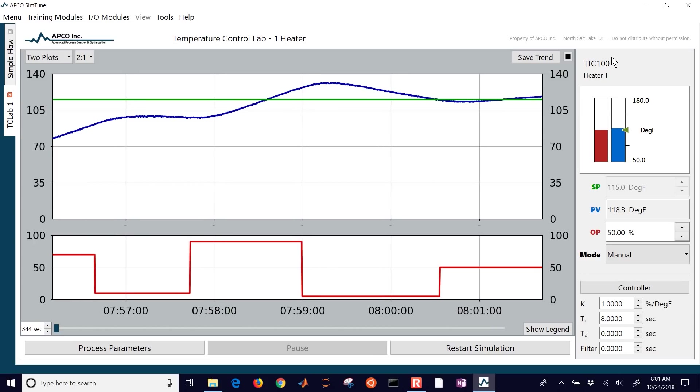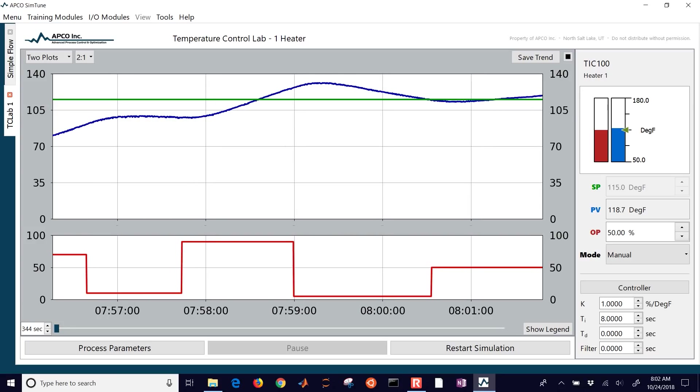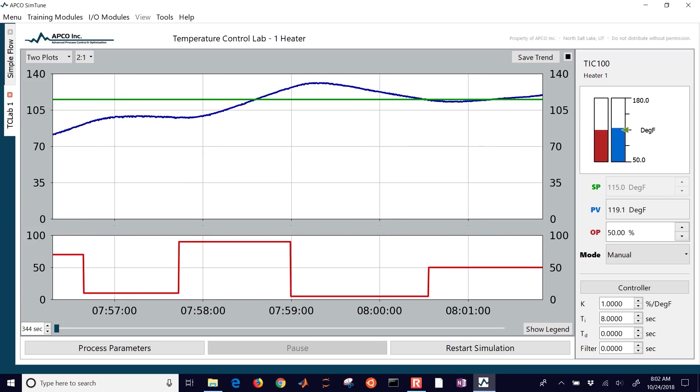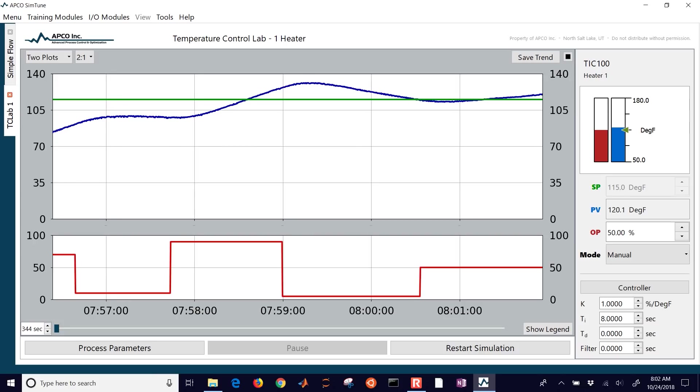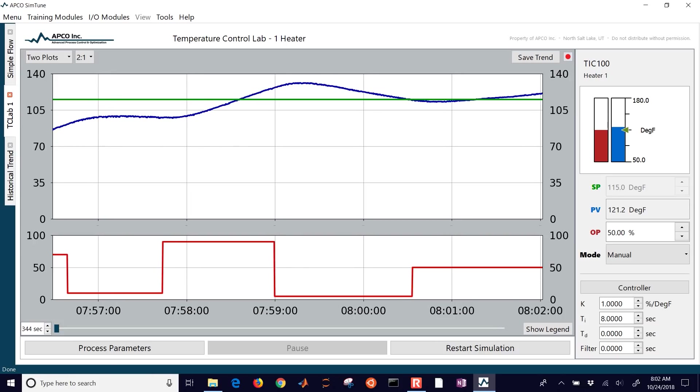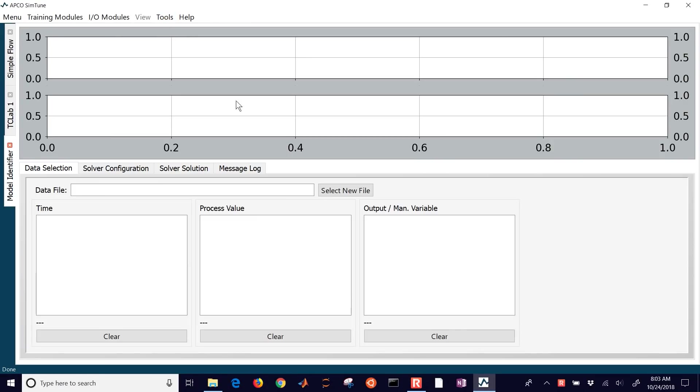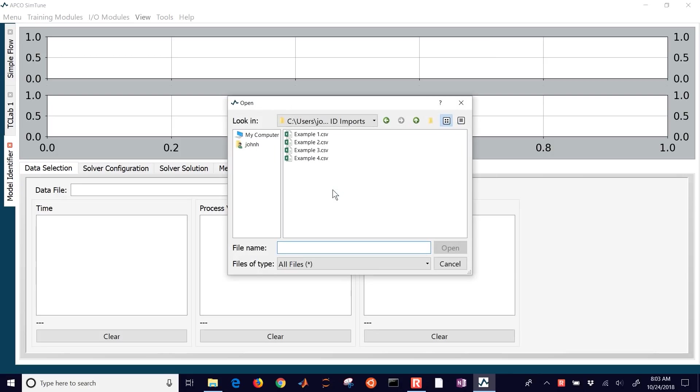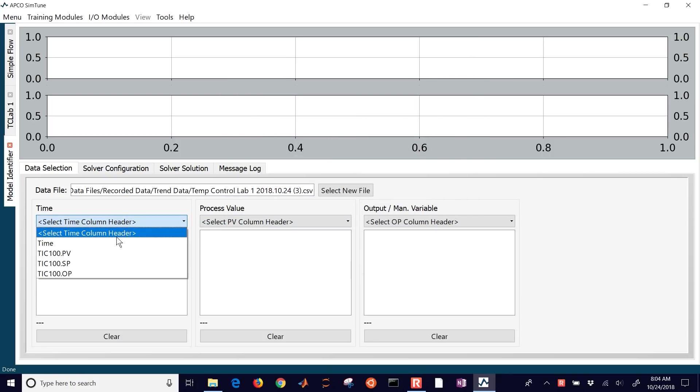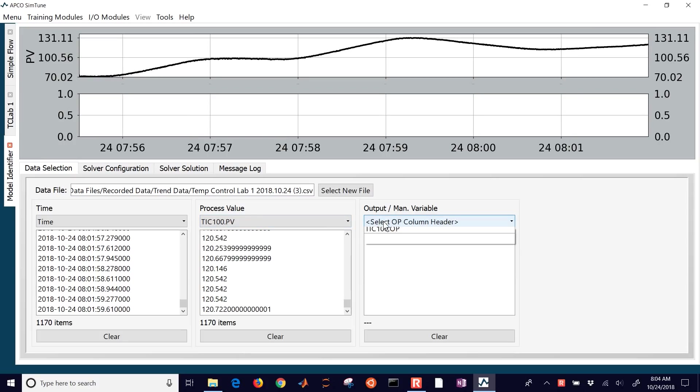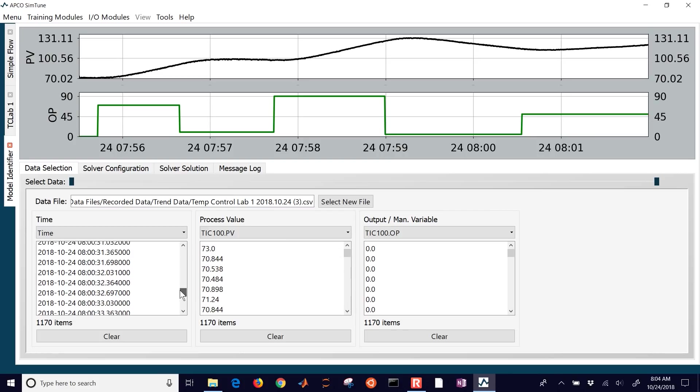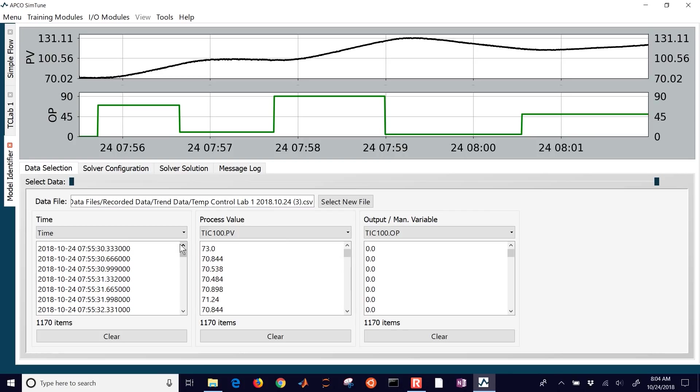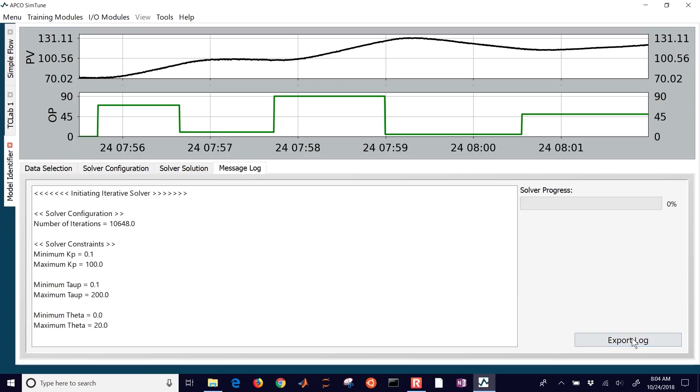When we're done with this, the data collection, I'll let it level out here about 50% for a little bit. Stop the recording. And then we'll start it again and go to this tools and then process parameter identification, navigate to our trend data, and we'll get to the latest CSV file, select the time, the PV, and then the output. We've got to select those columns. And I can just look at the values here that it produced. You can see the data that's shown up above graphically. Now I want to be able to adjust some of my solver configuration to obtain this. And I'll identify the model.